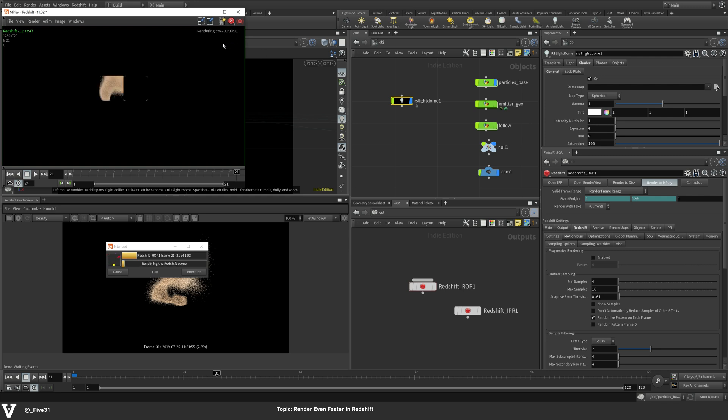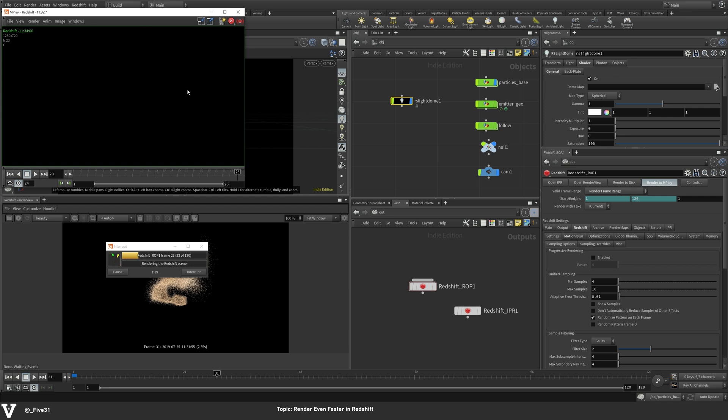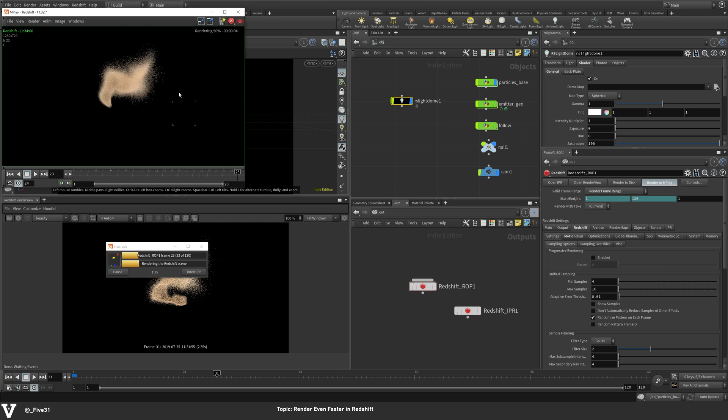I really want to get to frame 30 just to do a great compare and contrast. Especially since for this scene, I hit a million particles right around 24 frames.